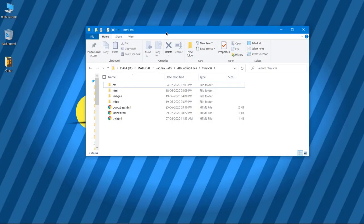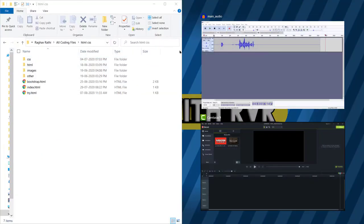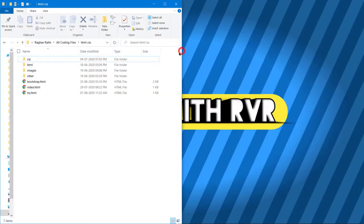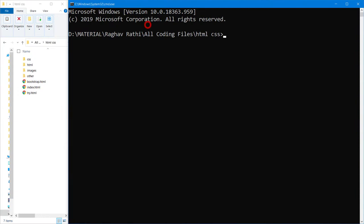As I have shown you in the last video, go to the directory where you have to open. I will do it like this so that you can see it.